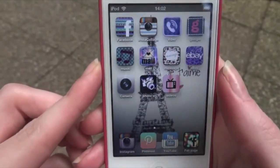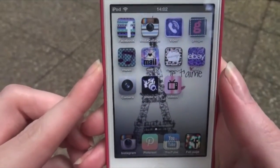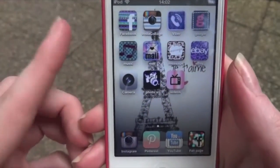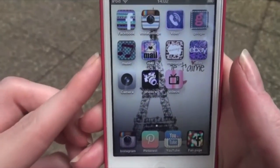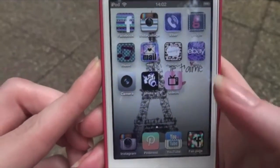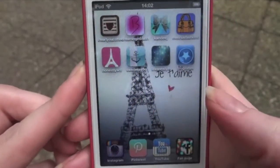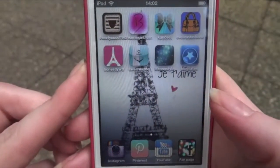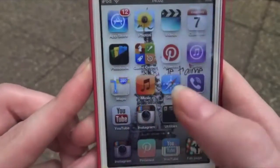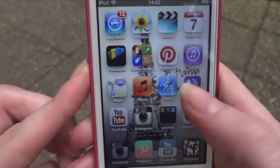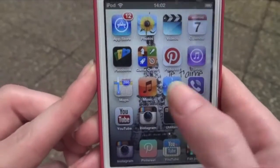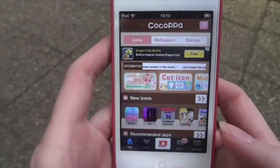First I'll show you quickly what my iPod looks like. This is my first page — it has my Facebook, my Instagram, my Pinterest, my YouTube, and all those kinds of things. If I flick across, these are a lot of the blogs that I like to read every day. And if you go all the way over to the end, you can see these are all of the original applications.